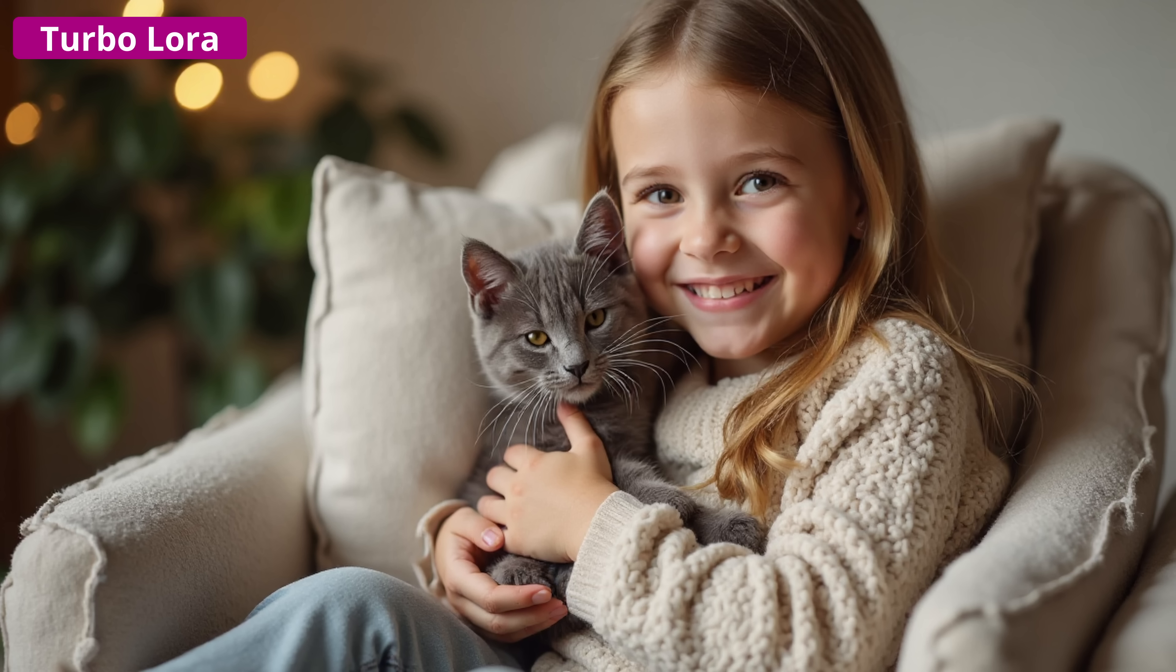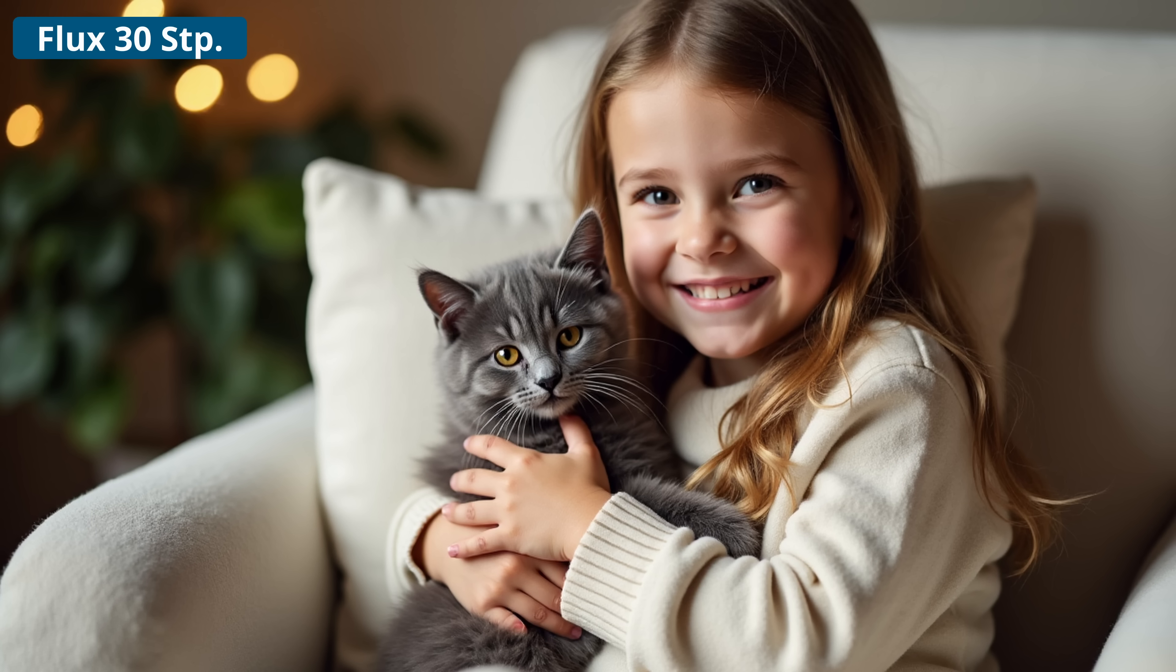Now, most of that actually worked out good, but you can see here that the sofa chair has some strange details on the side, while with the full 30 steps, it has an actual nice sofa chair.